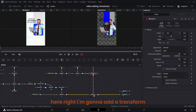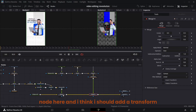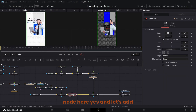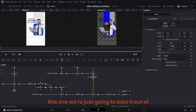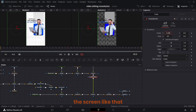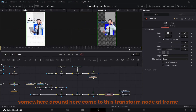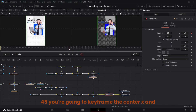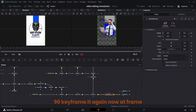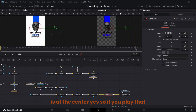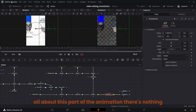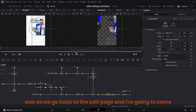Connect this one here and make sure we're viewing the media out. Add a transform node here and another one here. Take it out of the screen somewhere around here. Come to this transform node — at frame 45 keyframe the center X and Y, go to around frame 90, keyframe it again, and at frame 90 shift it to the side. Make sure this one is at the center. Use Ease Out Cubic — that's all for this part of the animation.